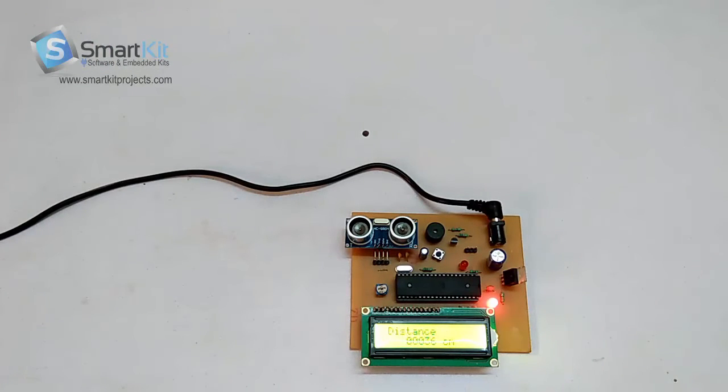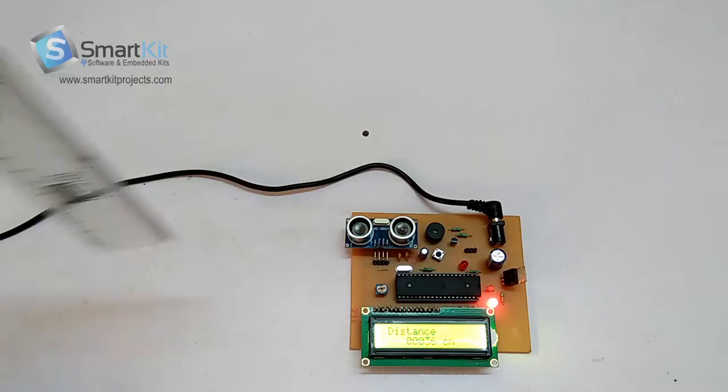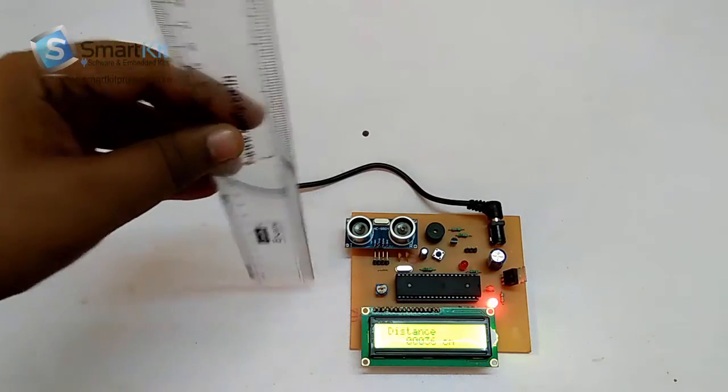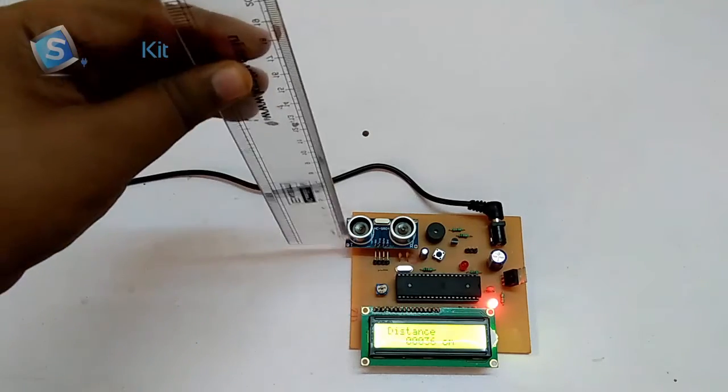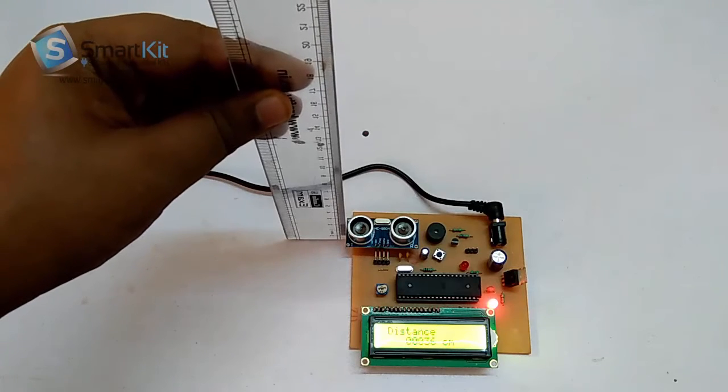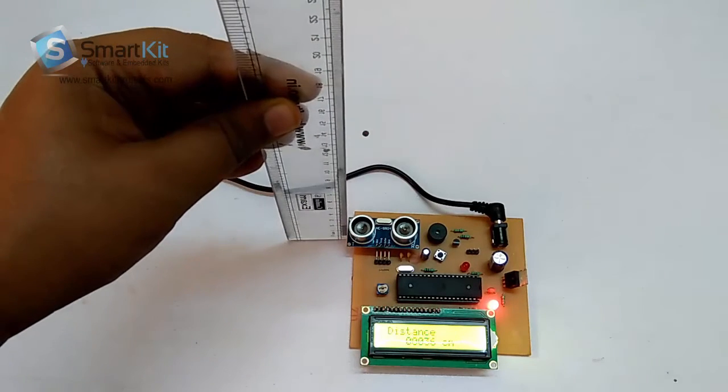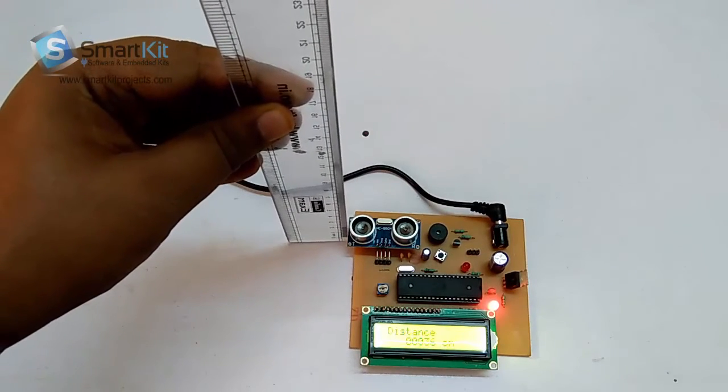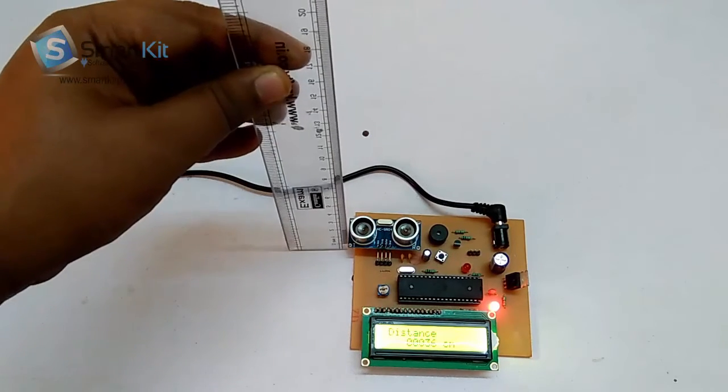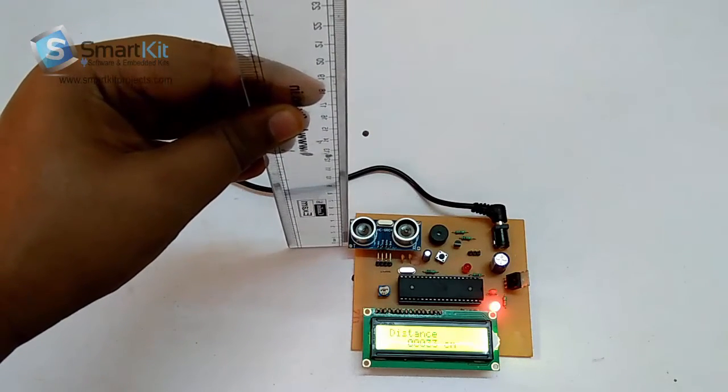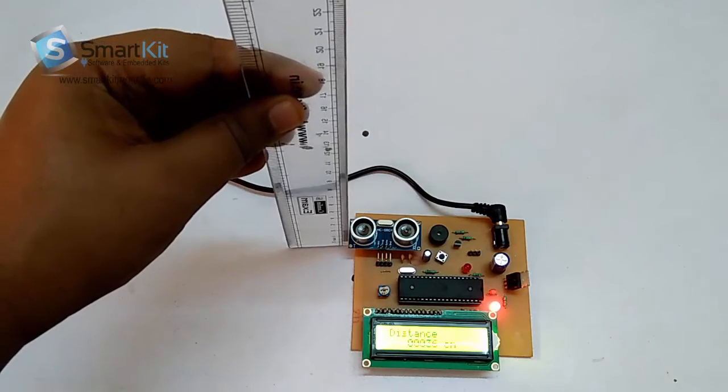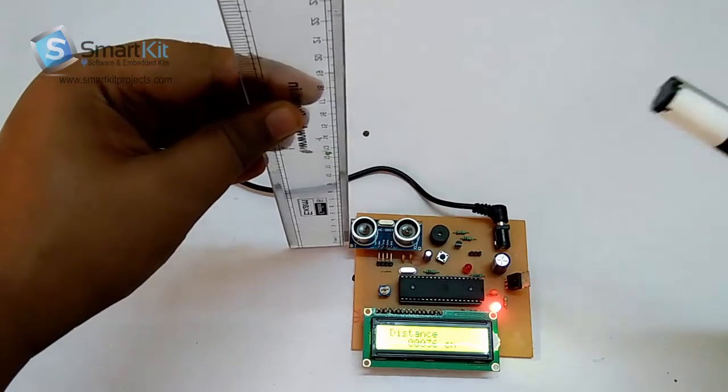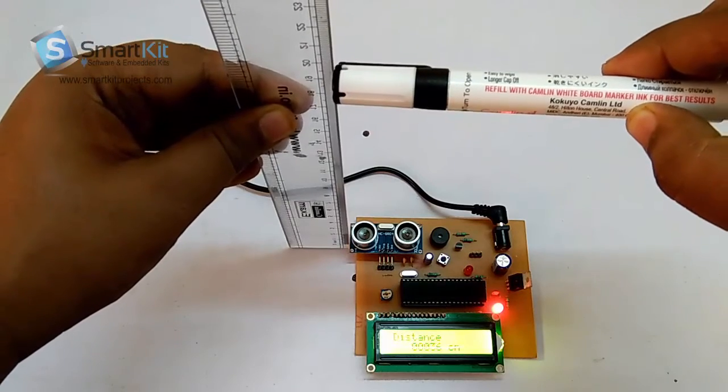Now if you want to verify that this project is accurate, we'll take a scale. We'll subtract the first three centimeters because the ultrasonic device is placed at a height between two and three centimeters.